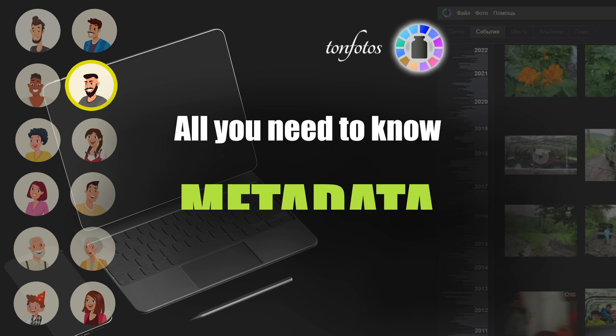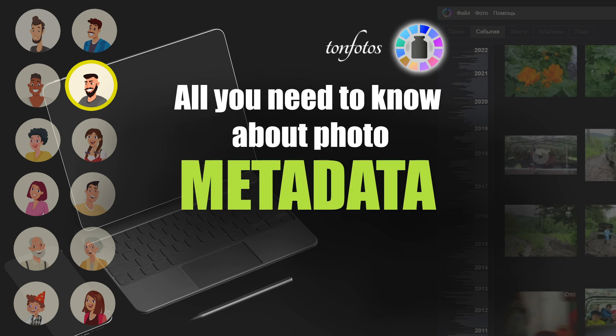Photo metadata management is a powerful tool that helps organize and efficiently use your photo archives, whether you're a professional photographer or just an amateur. Knowledge and use of metadata will make your work with photos more productive and convenient.